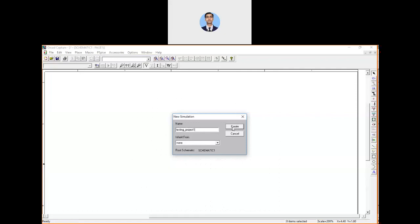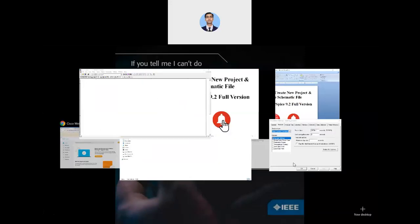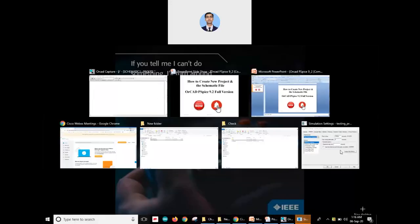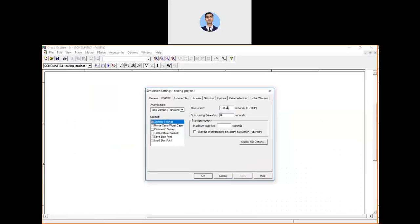As soon as you create the profile, a settings dialog opens. Here you can set the runtime — for example 400 milliseconds, or in nanoseconds — and the maximum step size. For instance, a runtime of 100 milliseconds with a maximum step size of 0.01, which is approximately one millisecond. Adjust these as needed, then click Apply and OK.